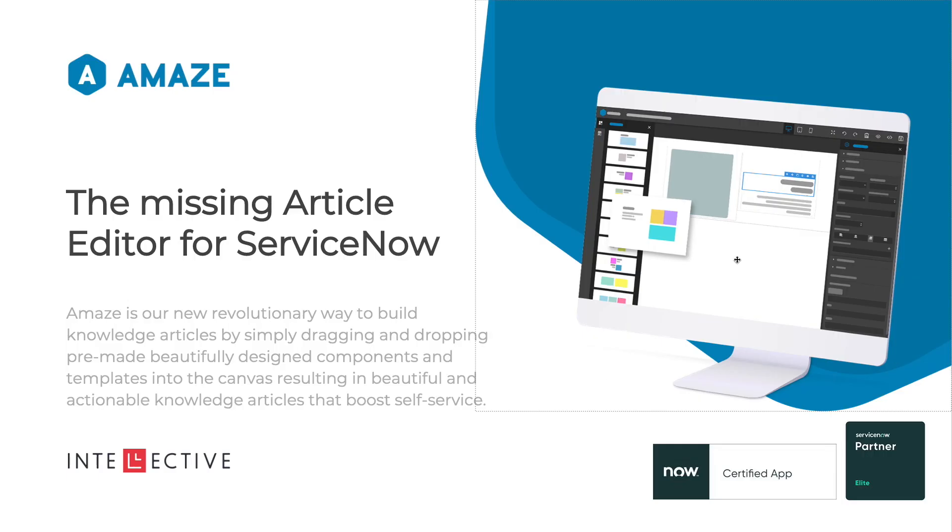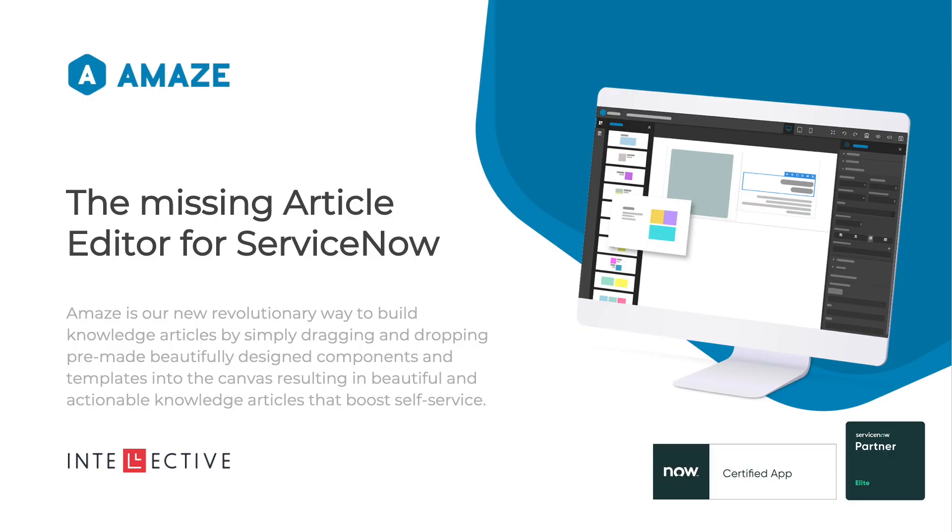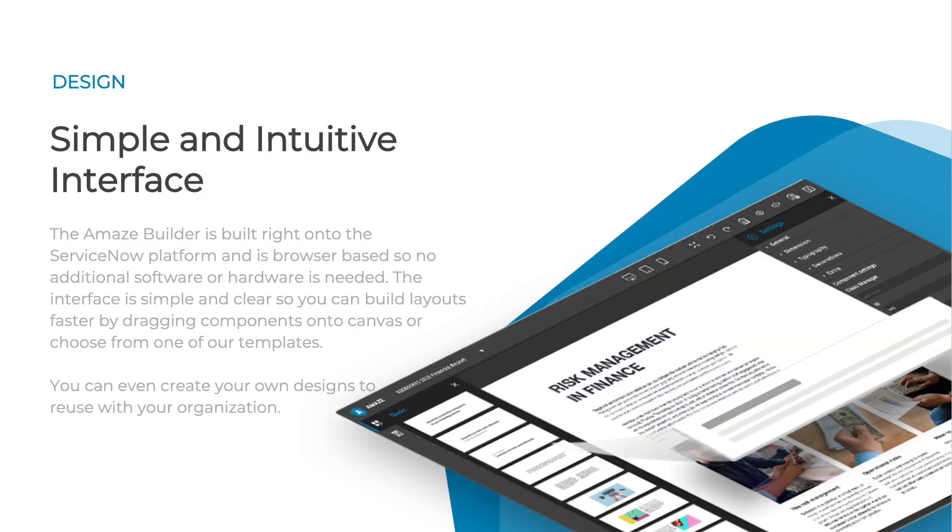What Amaze is: an editor that lets you drag and drop components, templates, and custom components to create very branded knowledge content within your organization. It has a simple and intuitive interface where you can see your components on the left-hand side. You can start to drag and drop them and build articles from scratch.